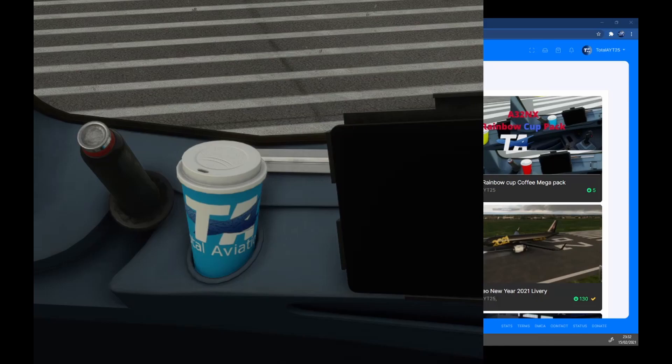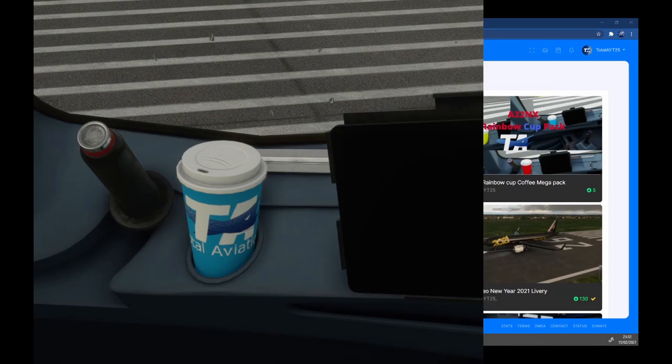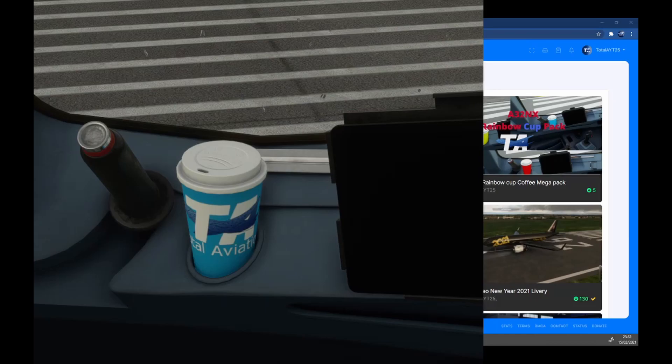Hello everybody, welcome back to Total Aviation. In today's video we'll be doing a tutorial on how to make an A320nx coffee cup. As you can see, the Total Aviation coffee cup has been made.